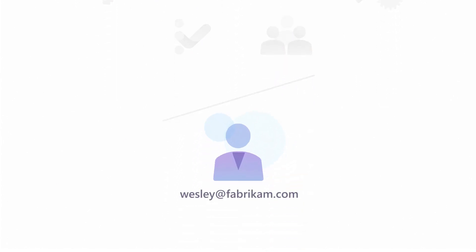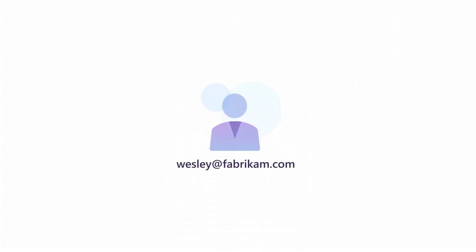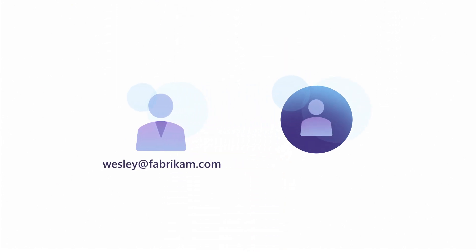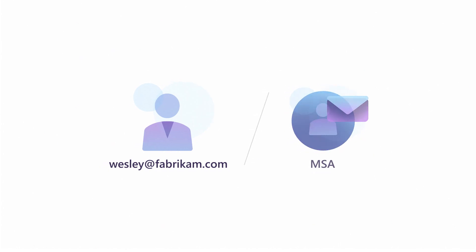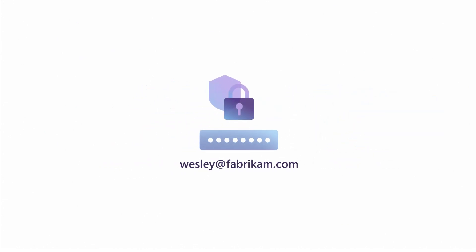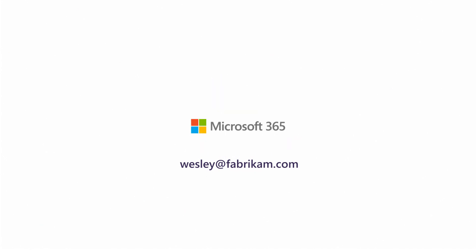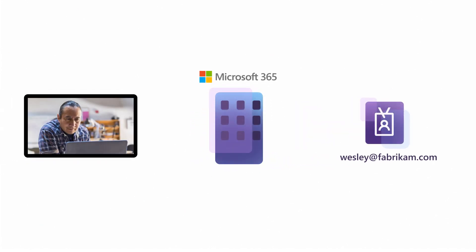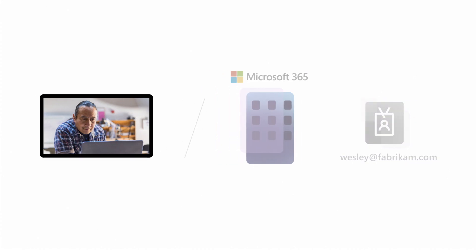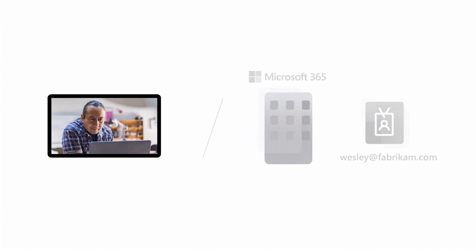Wesley also doesn't have the task of setting up and maintaining his own email account, as he would with an MSA. Since the sign-in and security for Wesley's email address is within M365 and entirely in the control of his company, once his account is deactivated, he loses access to cloud services.